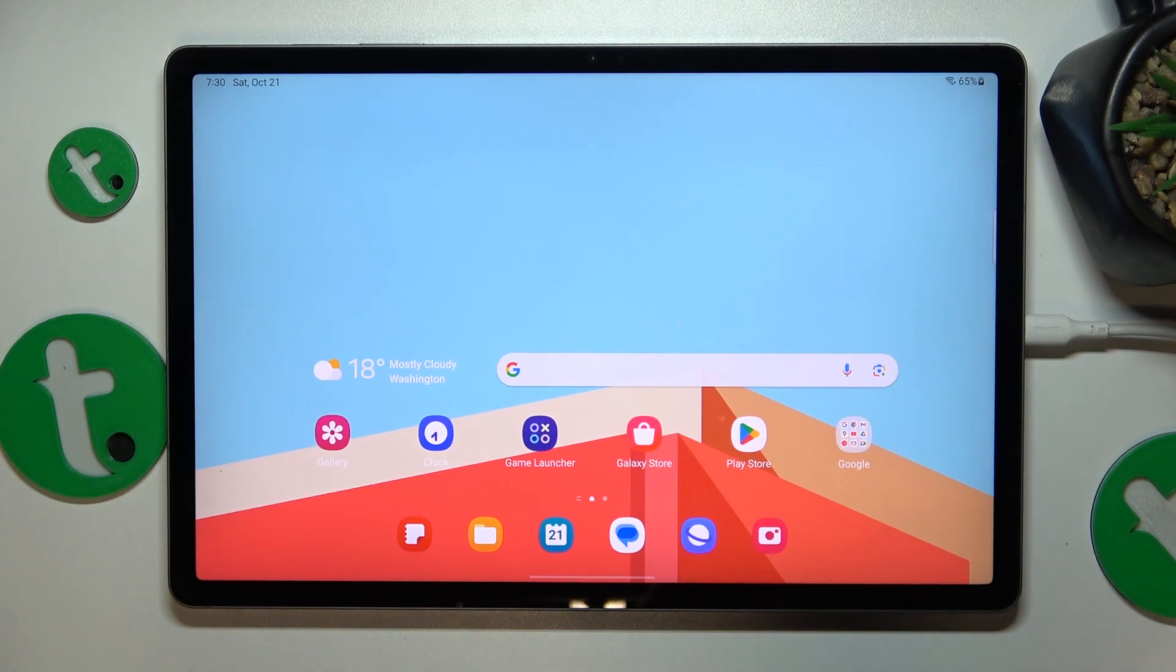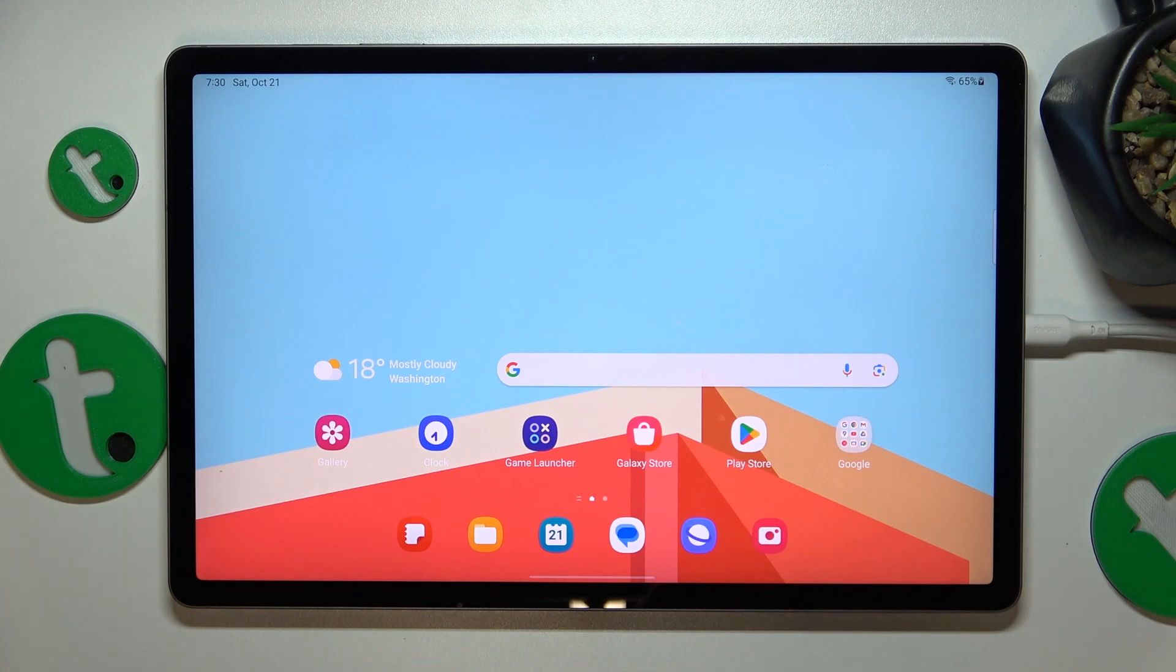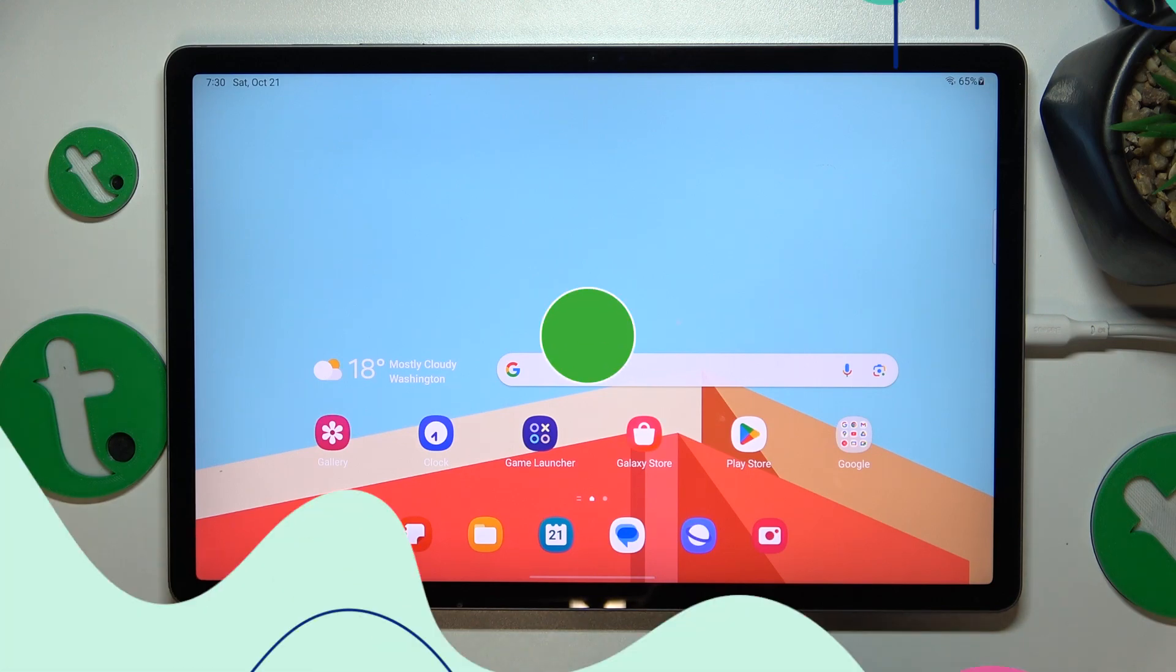This is Galaxy Tab S9 Fan Edition Plus and today I'll show how you can set the screen timeout value to never on this device.